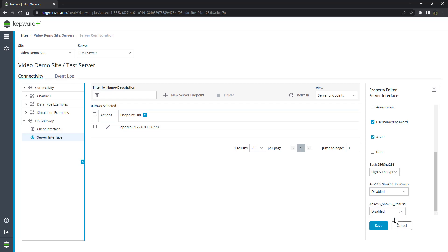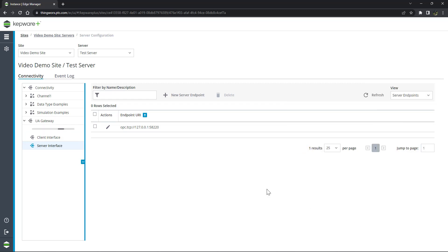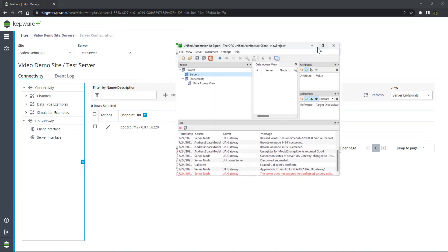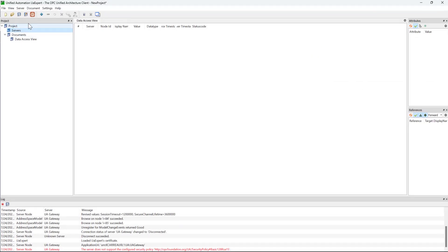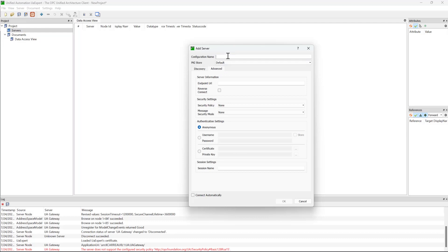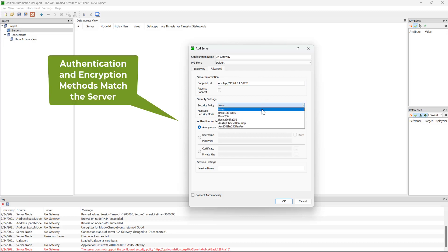For this video, we will be using UA Expert. However, the general concept will be the same for any UA client. We will create a new connection, paste our server endpoint URL, and match security settings of the server.